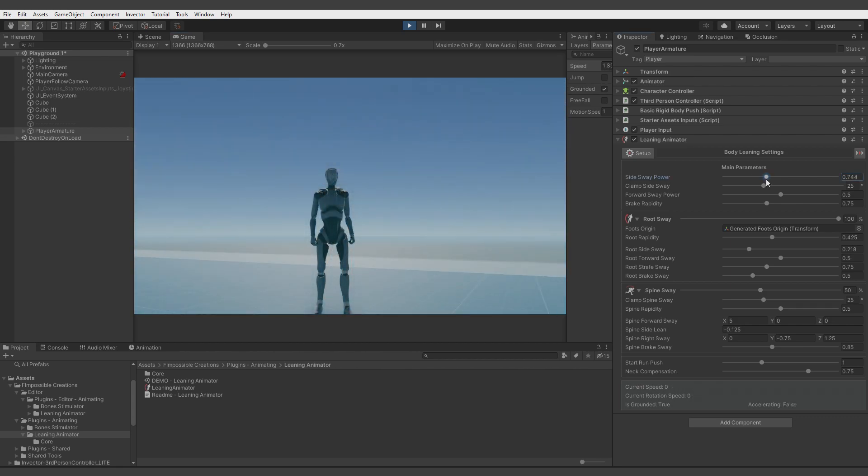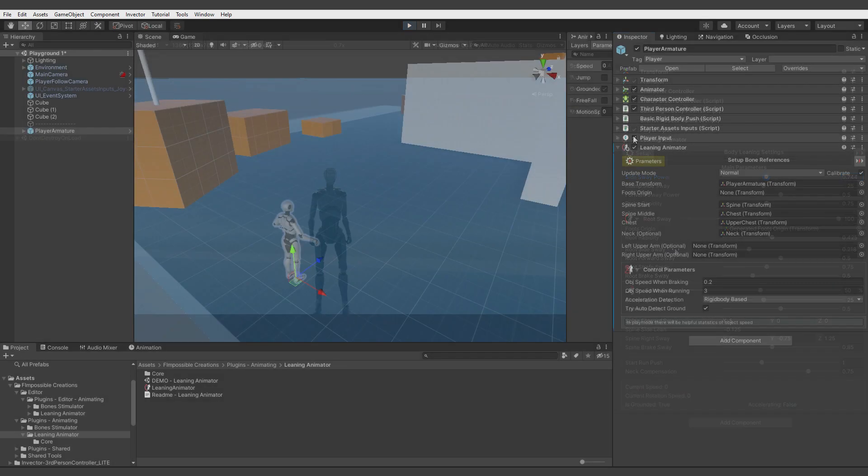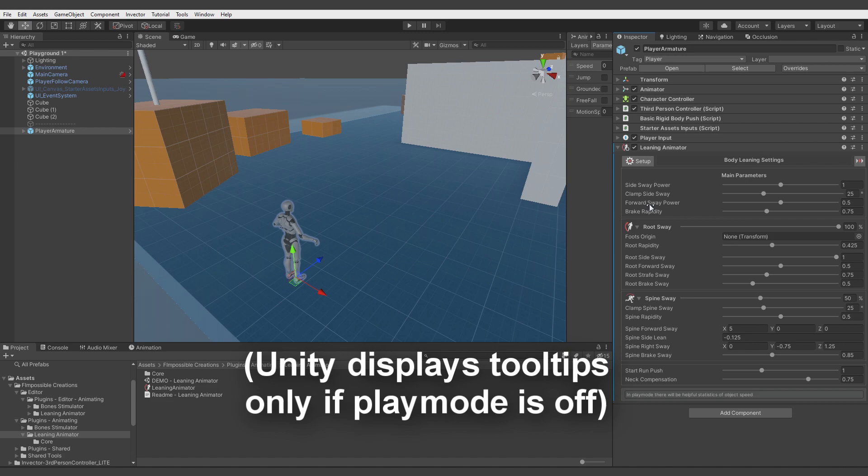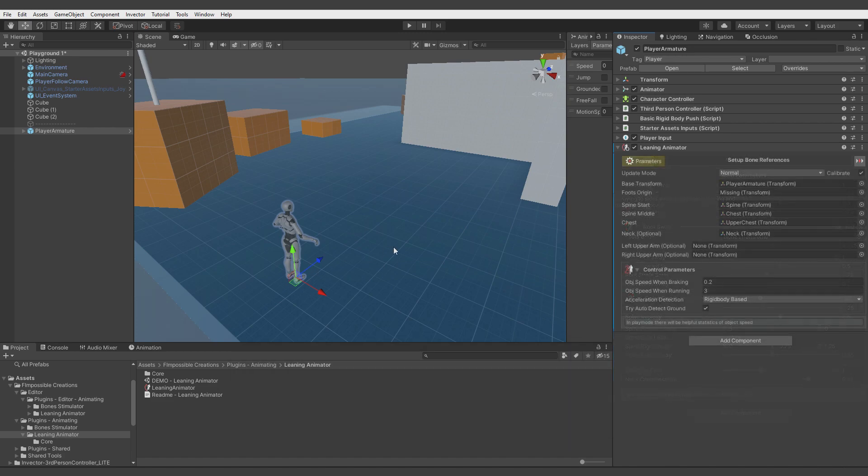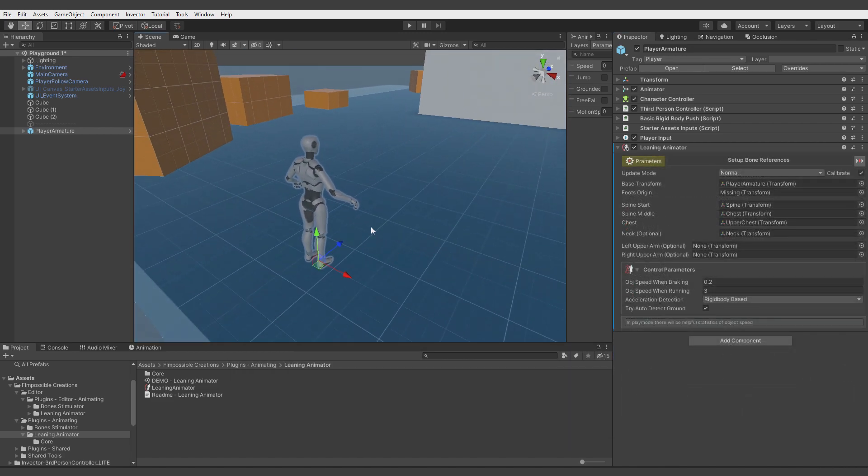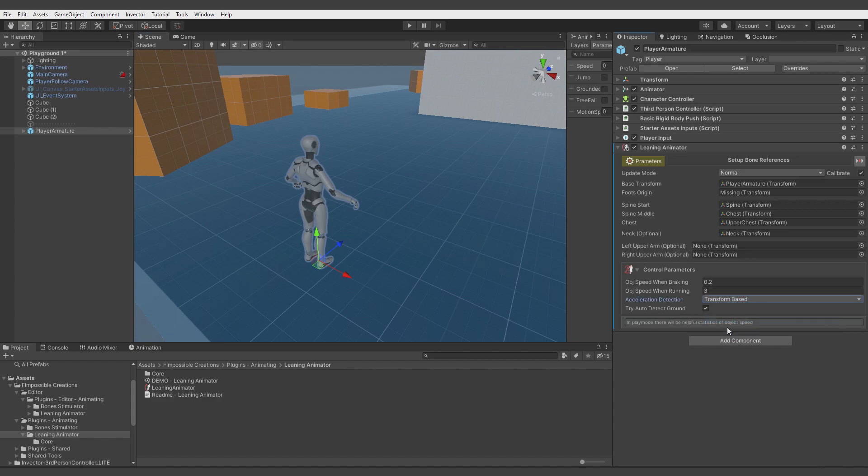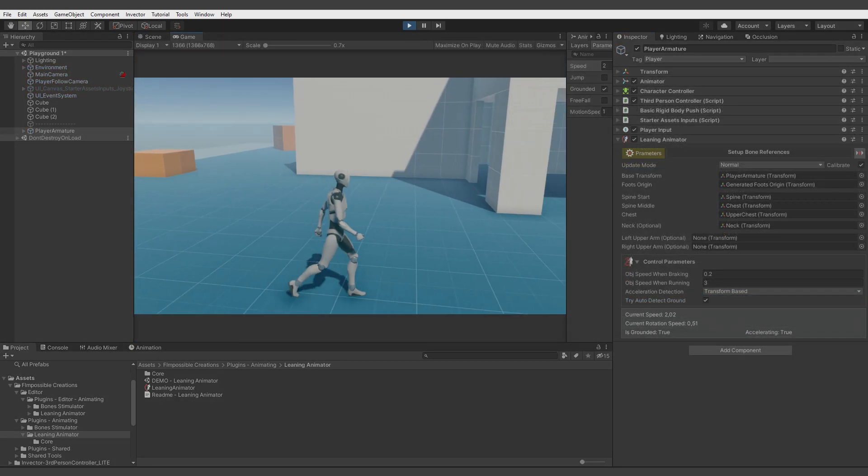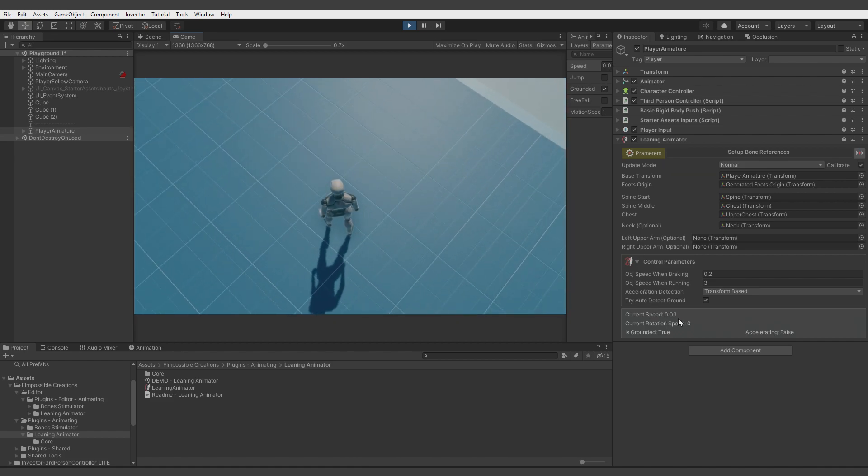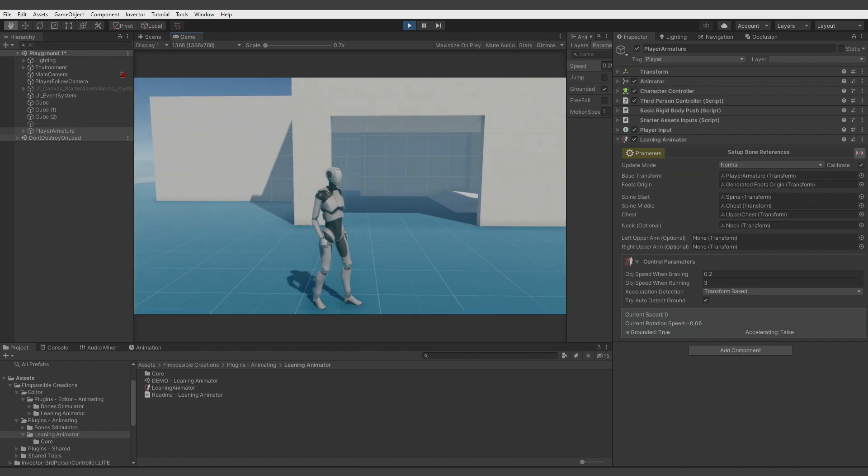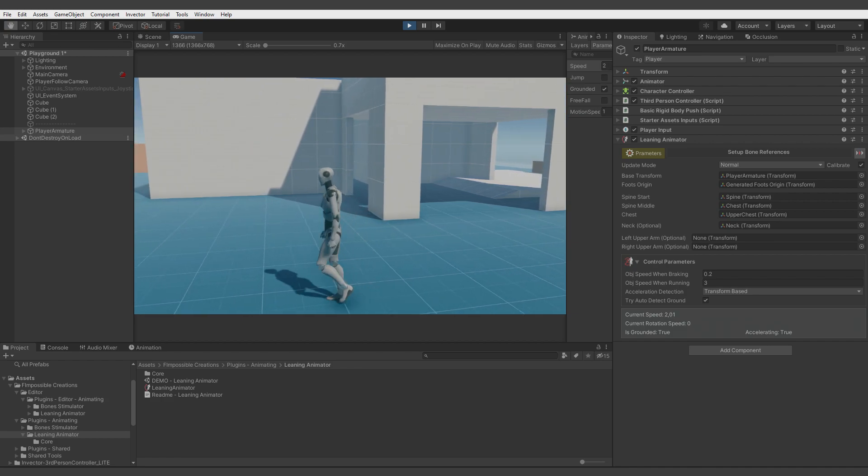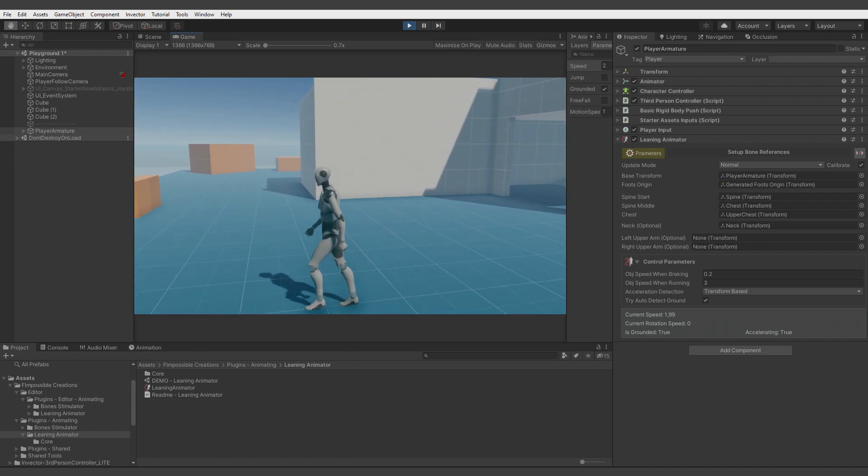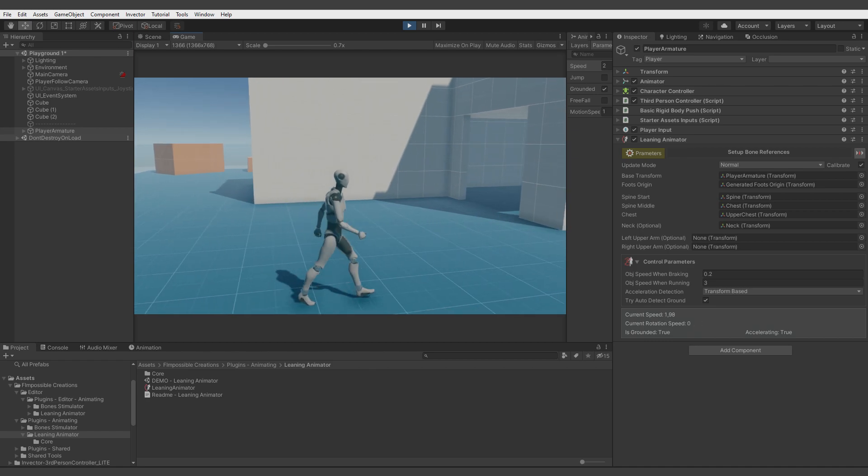If you need to know what these parameters are doing, please check the previous tutorial or you can hover on these parameters to display tooltips. This character movement is not having a rigid body, so if we want to use automatic acceleration detection we should switch to transform-based detection. You see that this current speed here isn't stable with this option, and to handle it more correctly we need to do some custom coding.